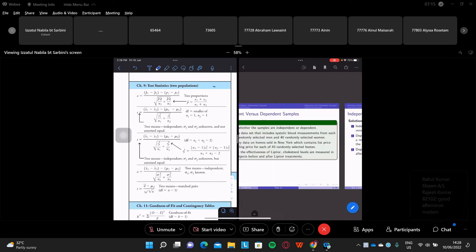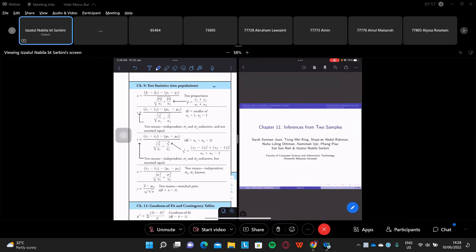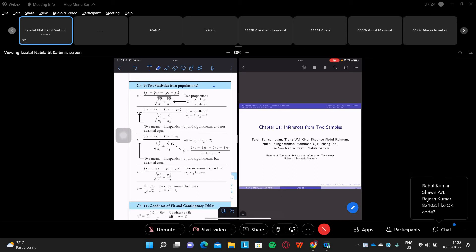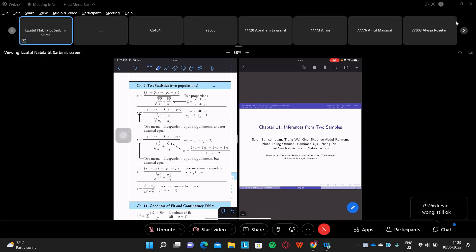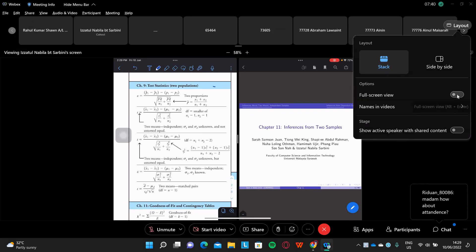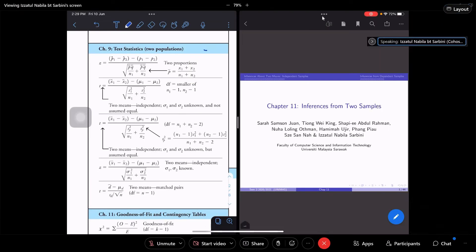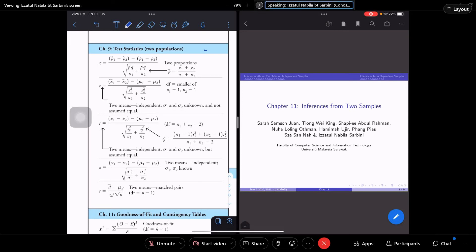Alright, so how is everyone? We are already coming to the last chapter in statistics. How are you? How much of the statistics parts are you okay with so far? It's like recalling what we learned from Form Six — for some of us it's almost similar, right? Yes, so Chapter 11 is our last chapter.